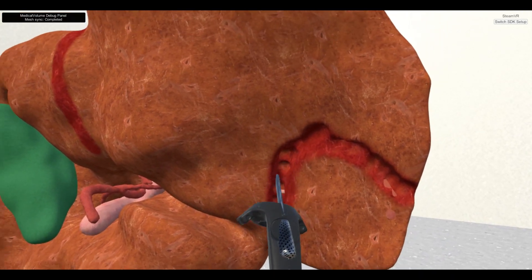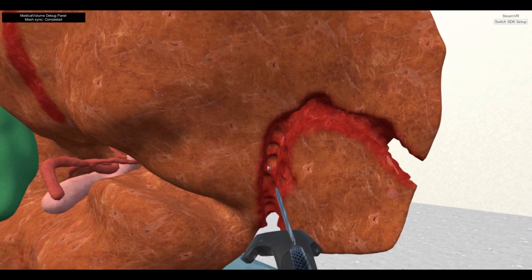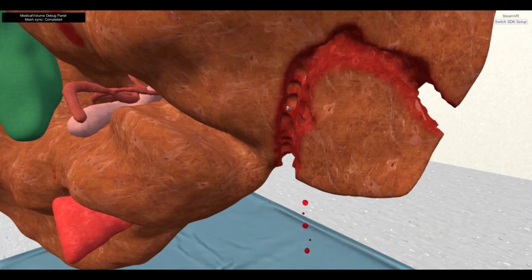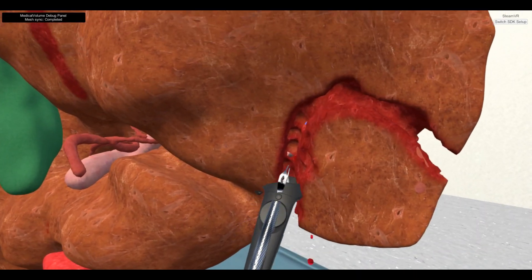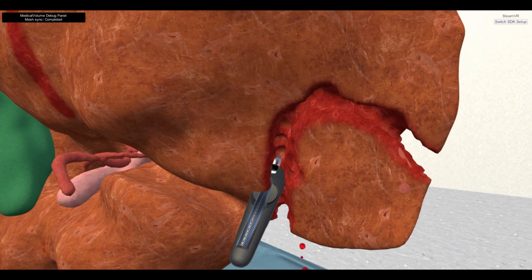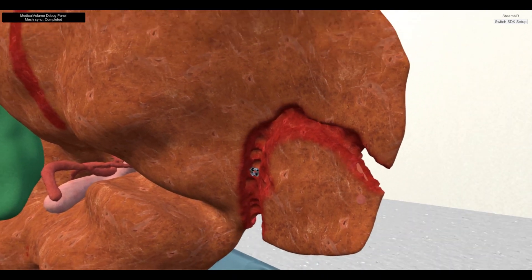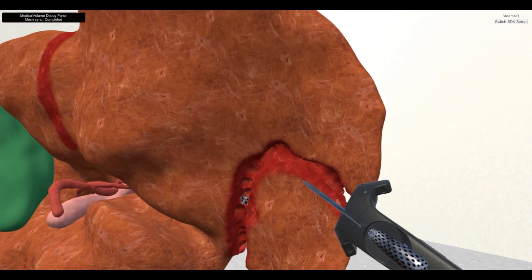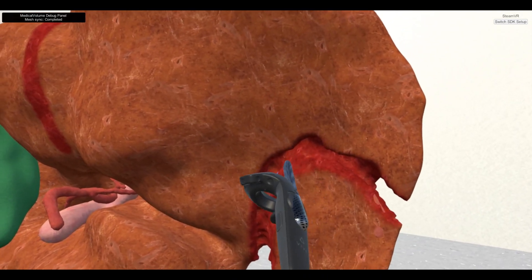The bleeding simulation will also occur if the virtual knife collides with one of the vessel's mesh, and its position will synchronize with other users. To stop the bleeding, the user can employ the left Vive controller with the clipping tool to clip on that vessel.